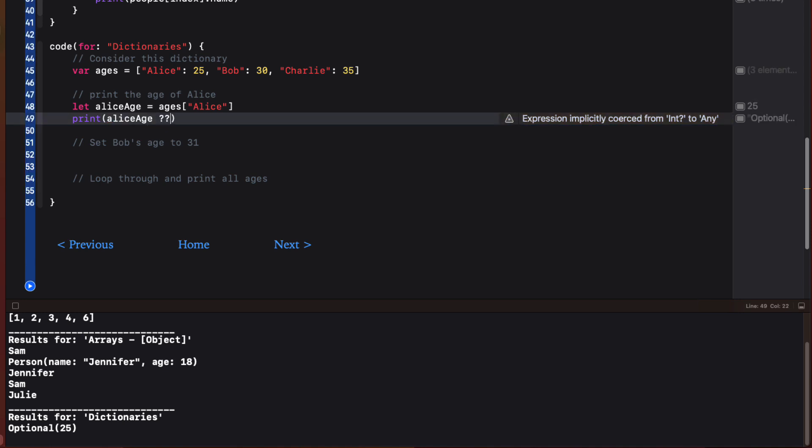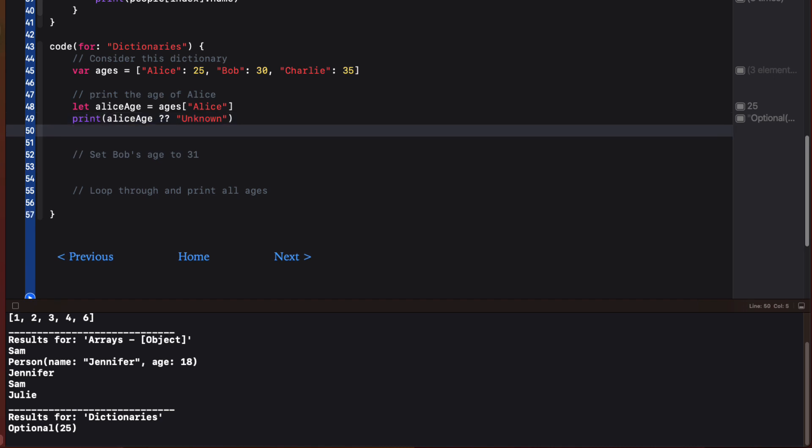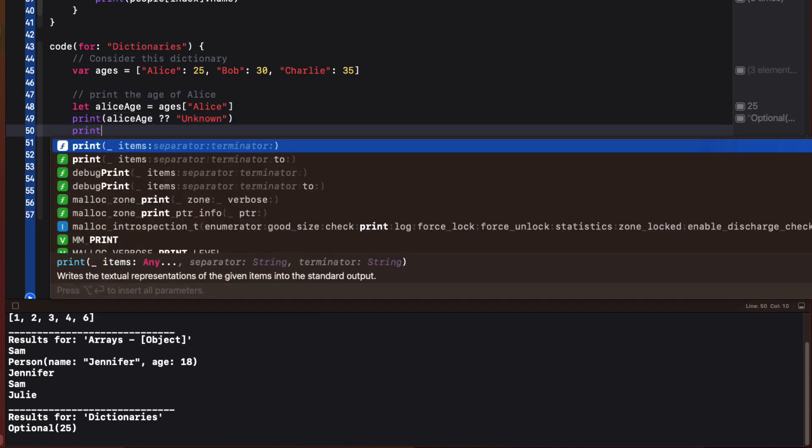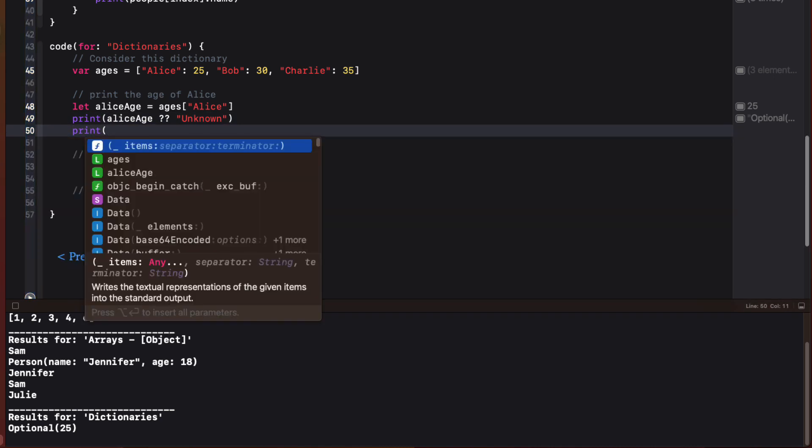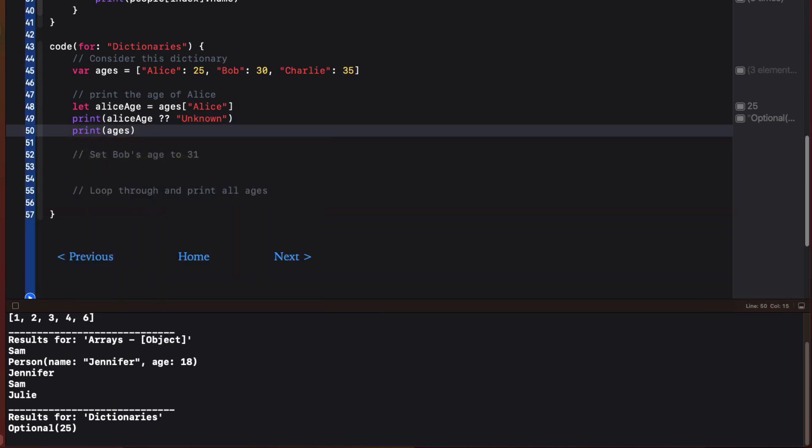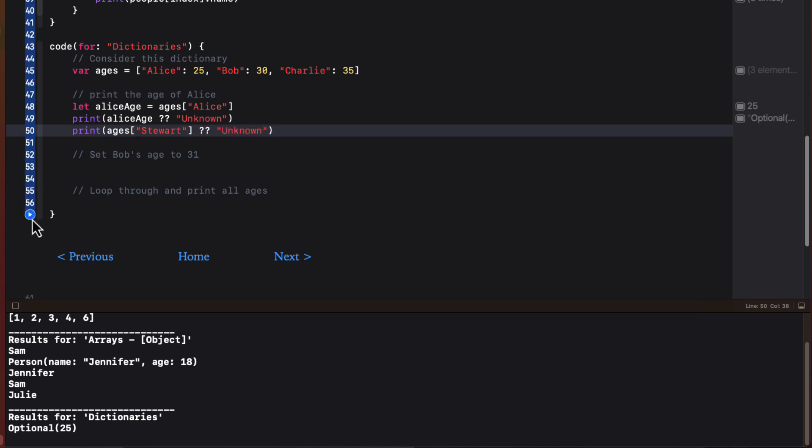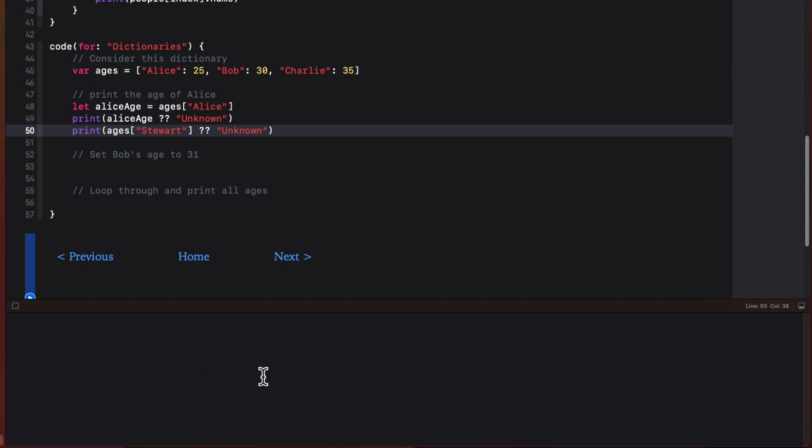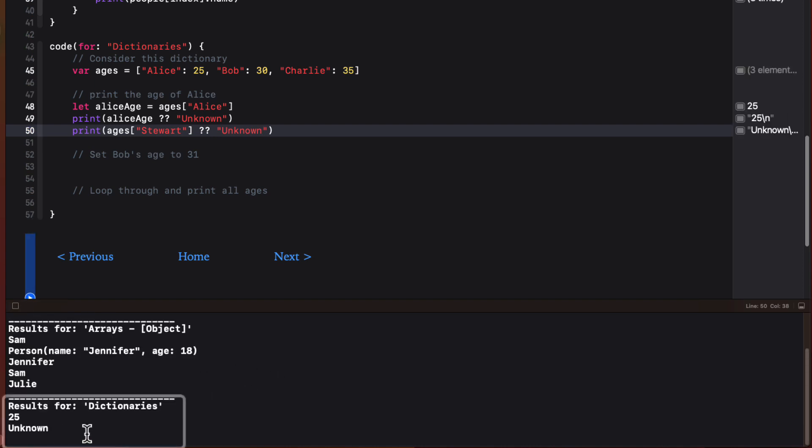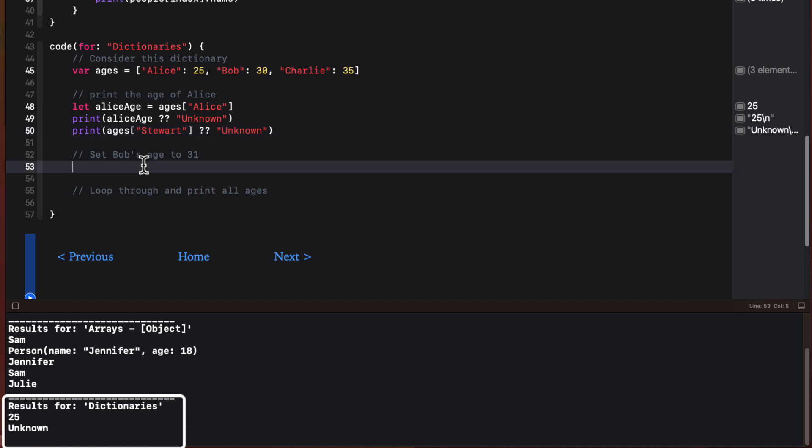We could use nil coalescing here to provide a default value if that one didn't exist. For example, if I want to determine the age of Stuart, which is not a key in the dictionary, we can do this here. And when we print out the code block, we see Alice's age is no longer an optional 25. But Stuart's age is unknown.